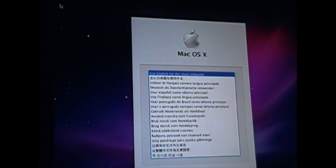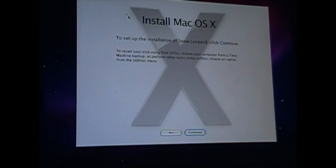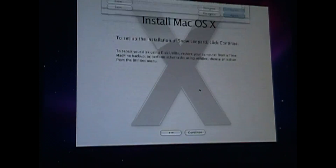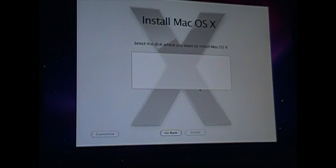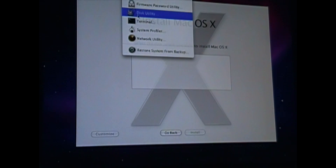Of course we are going to select English and click Next. You'll notice there is no disk here because we have a blank hard drive in the bay. So we'll go to Utilities and open Disk Utility.